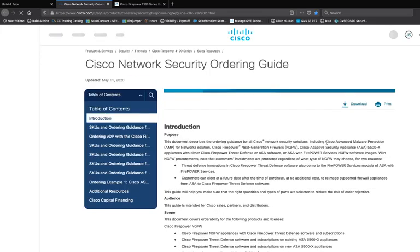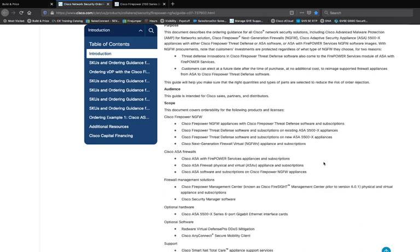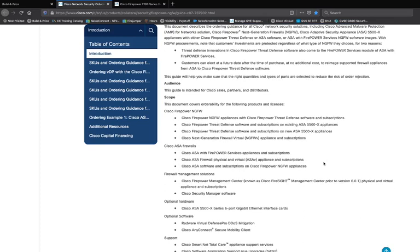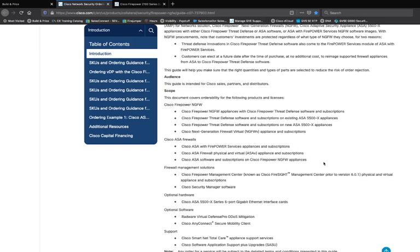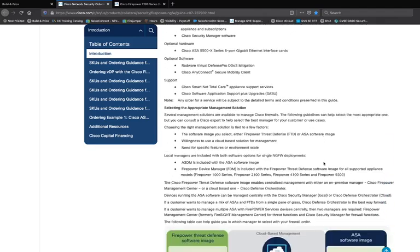Once this populates, we land on the Network Security Ordering Guide. This is the primary reason none of those SKUs are on the data sheets — we consolidate all of our source of truth into a singular ordering guide to make it as easy as possible to find what we're looking for. As we scroll through, you can see all of our appliances and all their SKUs, everything related to our firewalls — whether it's an ASA, Firepower Threat Defense, or management options — as well as licensing.